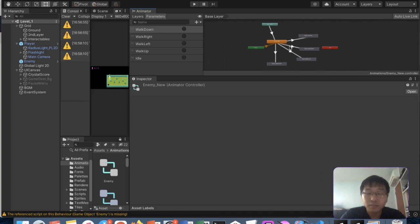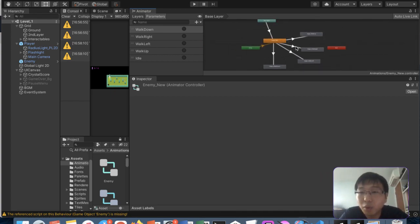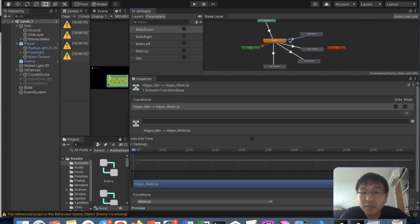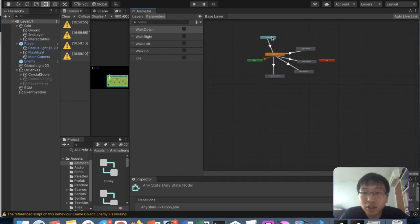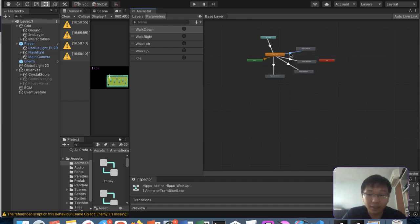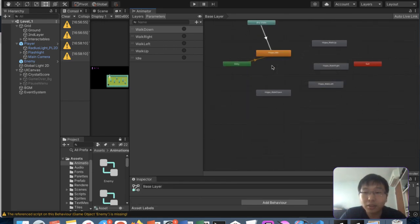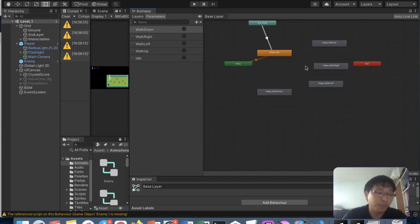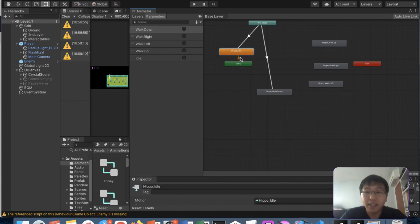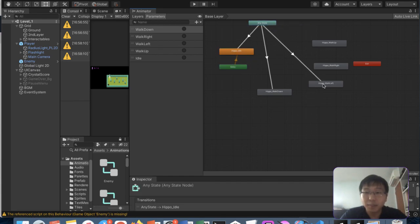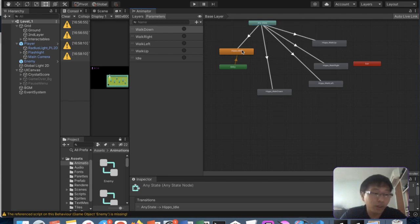So I'm going to the enemy new controller. The only issue is that the triggers for walk left, walk up, walk down, walk right come from the idle state. We need to go back to idle state unless we make the any state the main one — so when we set the trigger, regardless of what state we're in, we don't need to return to idle first. We can just from any state trigger to the respective animation. So from any state, walk down, walk left, walk right, walk up with no exit time and transition duration zero.